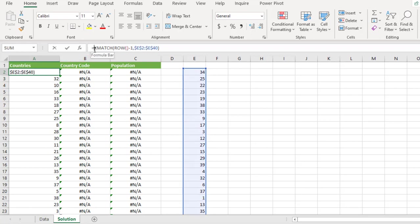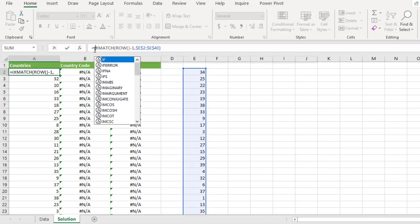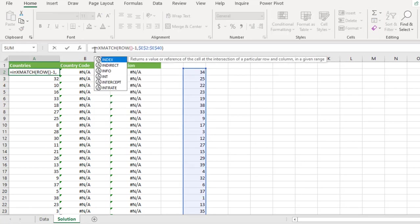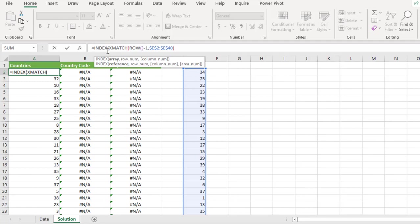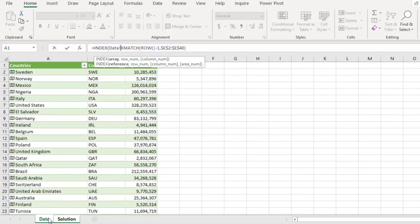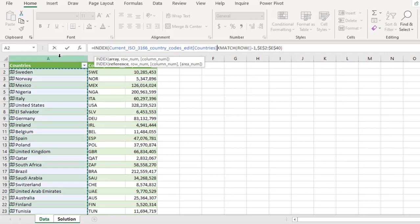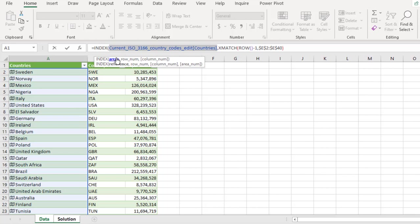So for the index, I need to provide the array. For the array, I'm going to come to a data sheet and then give this list here and then put in a comma and that's going to be the array that I want to return based on the number of rows that I want to move.